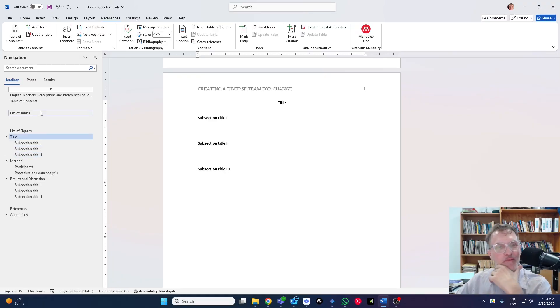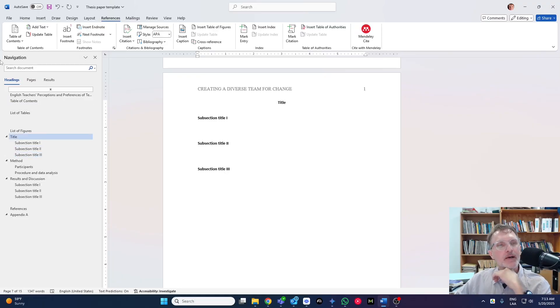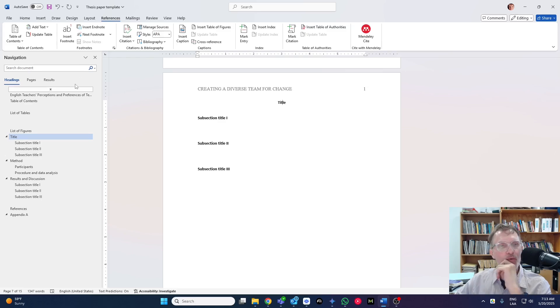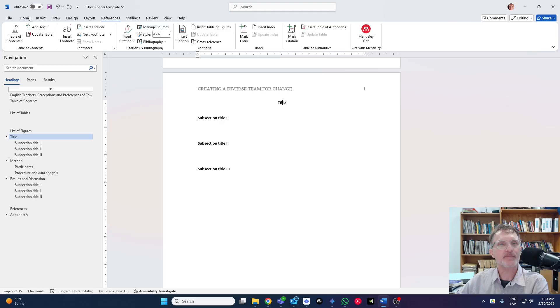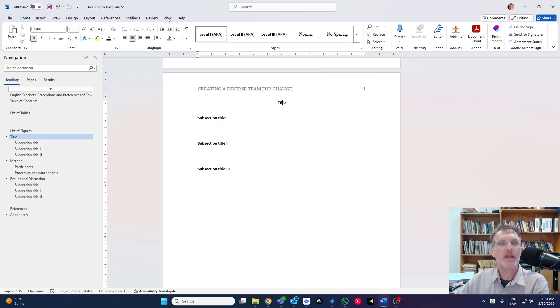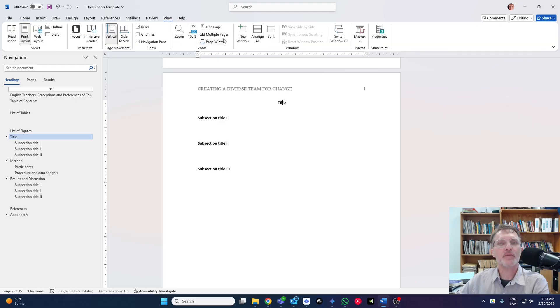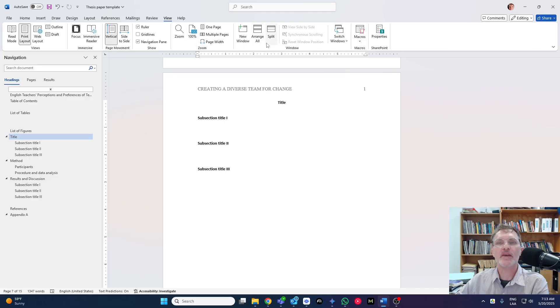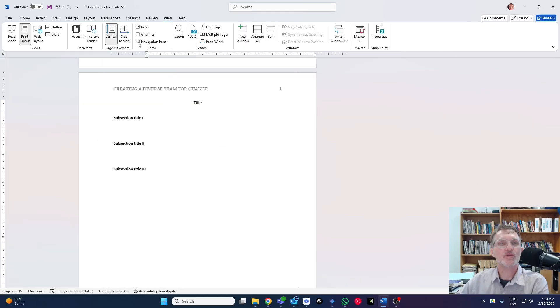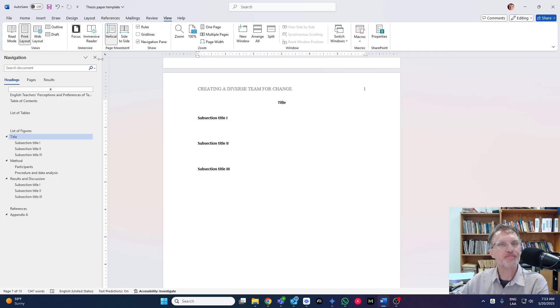So one more thing before we conclude here. I recommend to everyone also in your Word document on the left-hand side, use the navigational pane. And if it doesn't appear for you, make sure that if you go to view, you should have an option to select navigational pane.